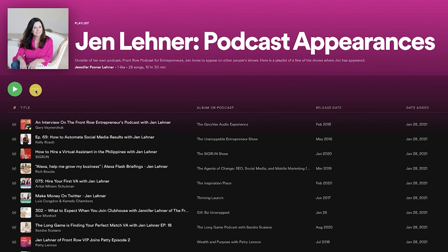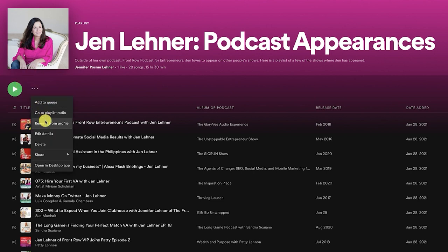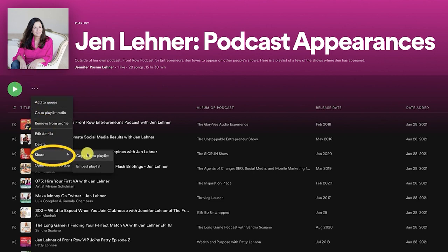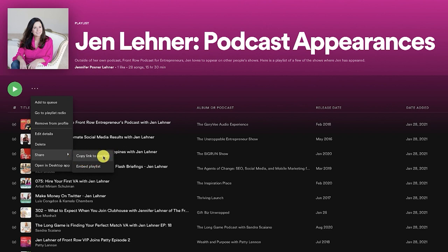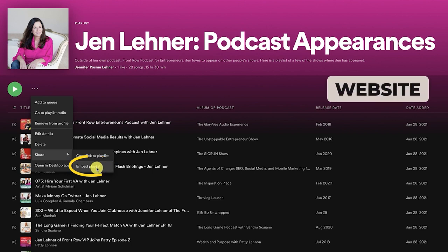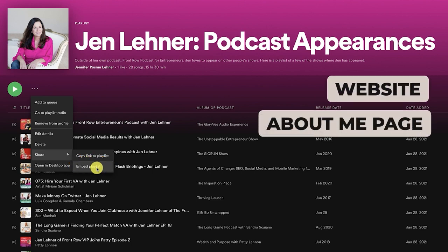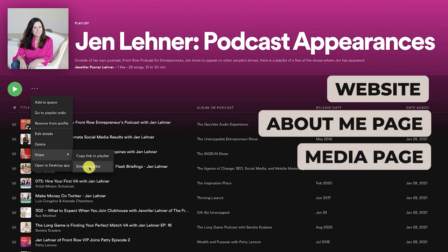What I can do with this list is I can click those three dots and I can share it — I can copy the link and share it with anybody that I want via email, on social media, however I want to share it. Or I can even embed it on my website, on my about me page, on my media page, whatever.